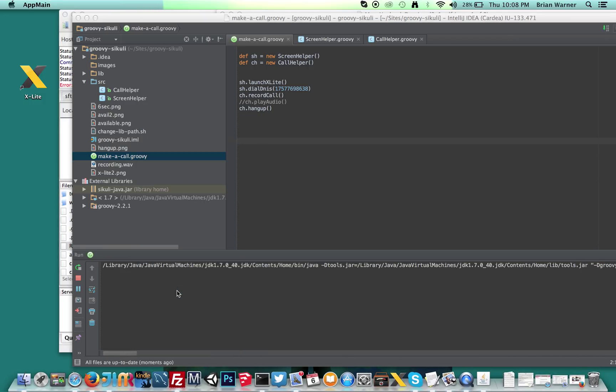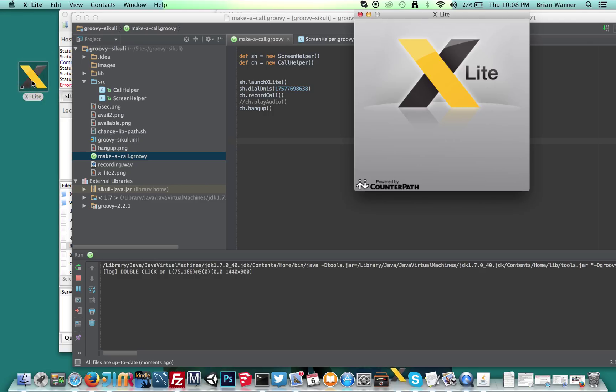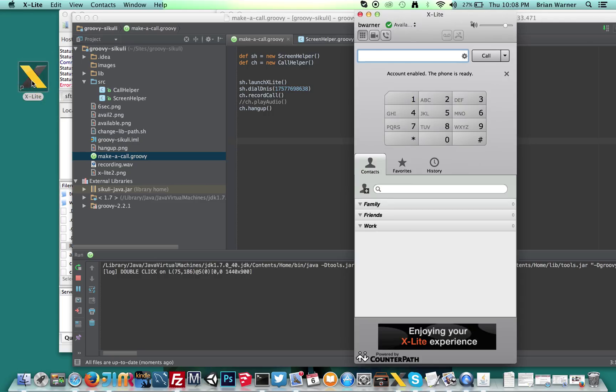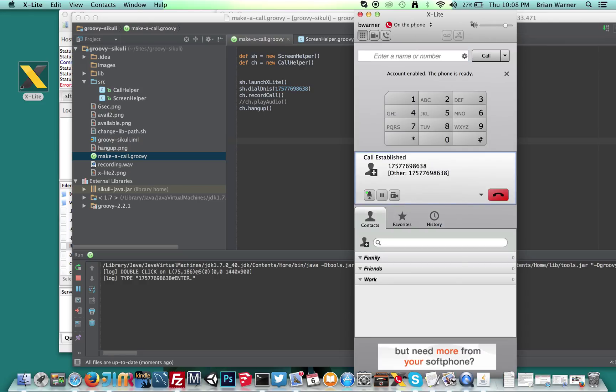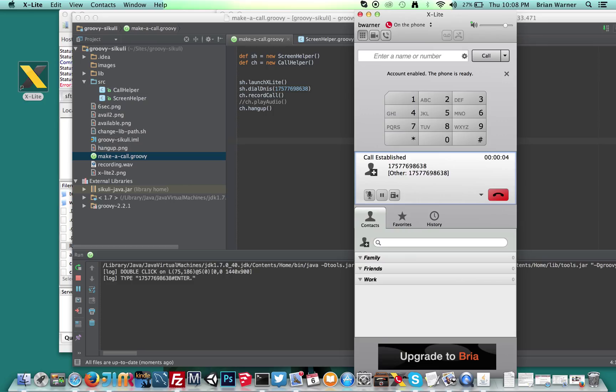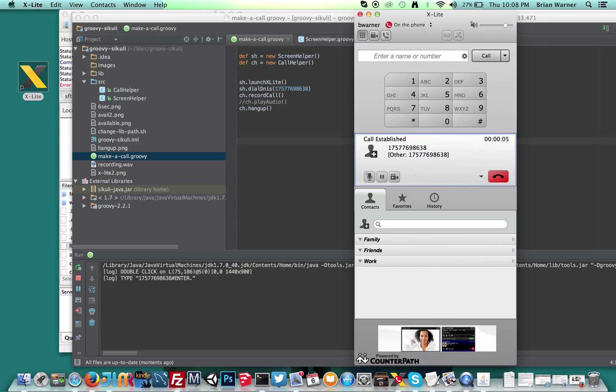All right, so Sikuli is starting up. It clicked X-Lite. It's waiting for X-Lite to load. And it types in the DNS. You have reached a voice menu. Dial an extension now. Okay, now it's going to hang up.